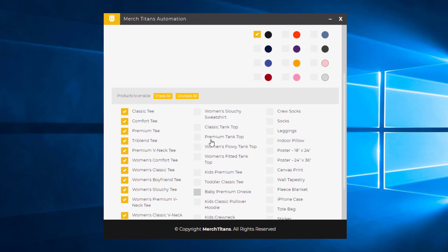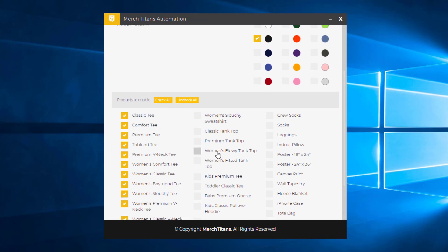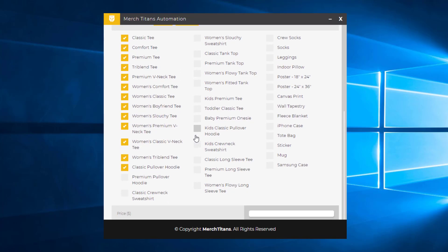And the way our app works is we upload to the classic tee no matter what. That's the base product we use because you have to have one product that you upload your designs to. And then you can add additional products. So we always use the classic tee, so I always recommend to keep that enabled.